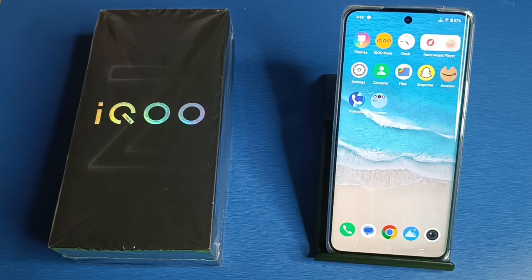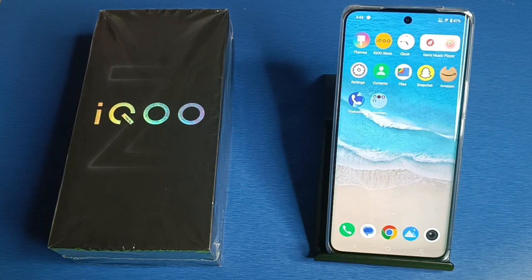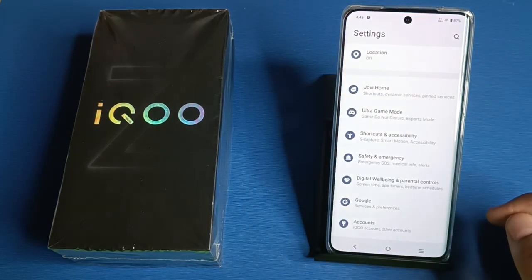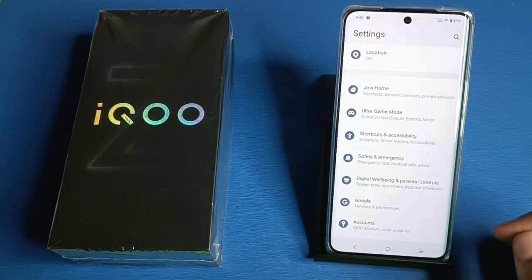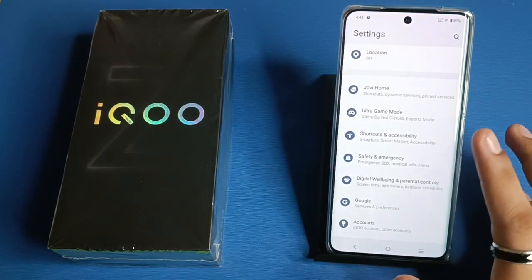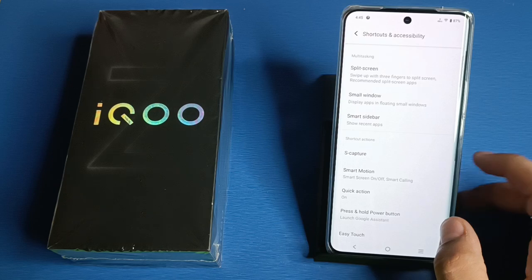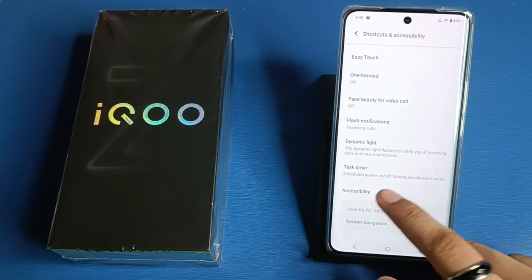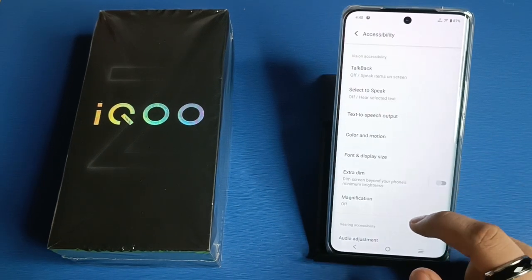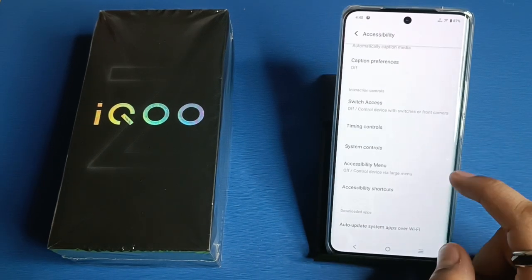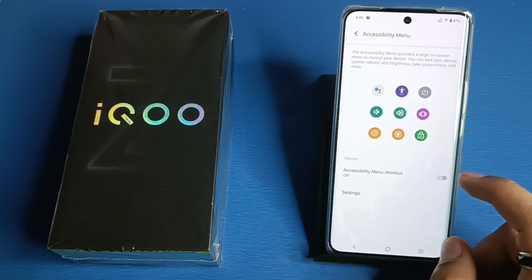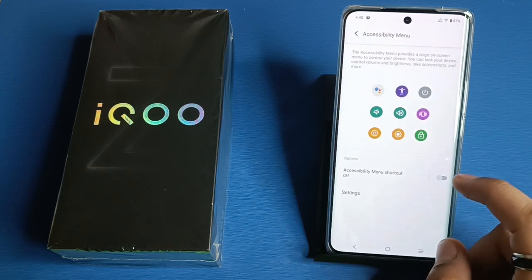So let's start. First you have to simply click on Settings, then click on Shortcuts and Accessibility. Here it is — Accessibility. Swipe down, here it is — Accessibility Menu. You have to simply click on it.